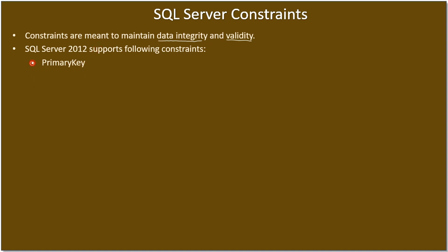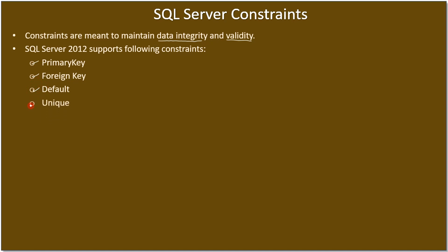The constraints are primary key and foreign key, which together form referential integrity. Then there is something called default constraint and there is a unique constraint. Primary key as well as unique work almost similar but there are some subtle differences.